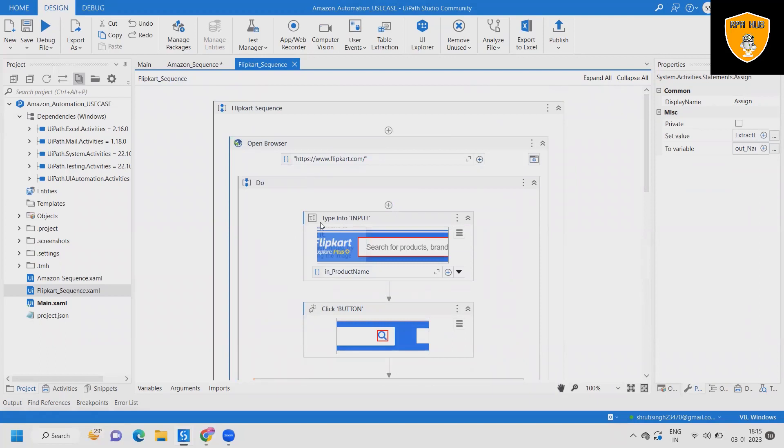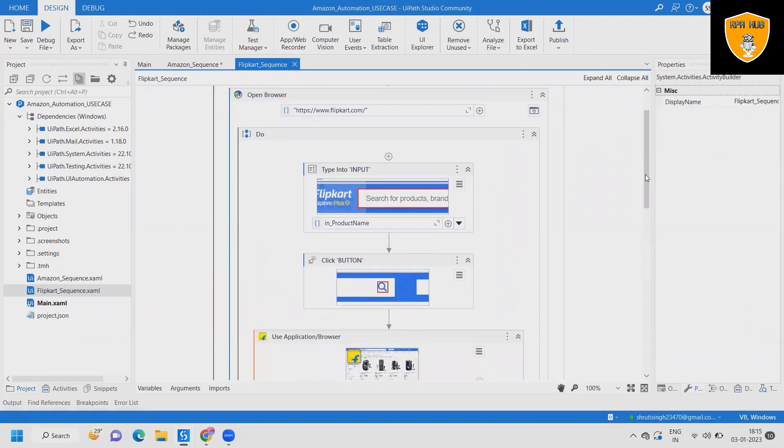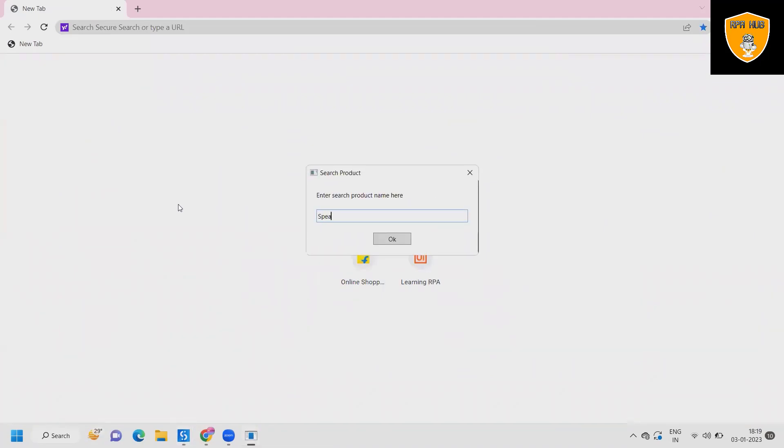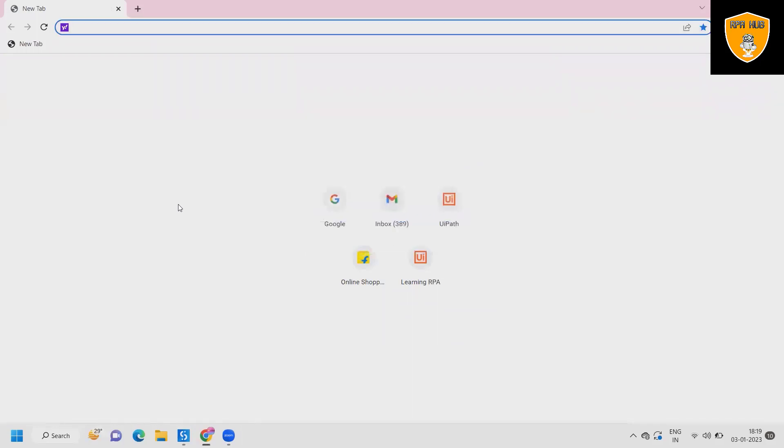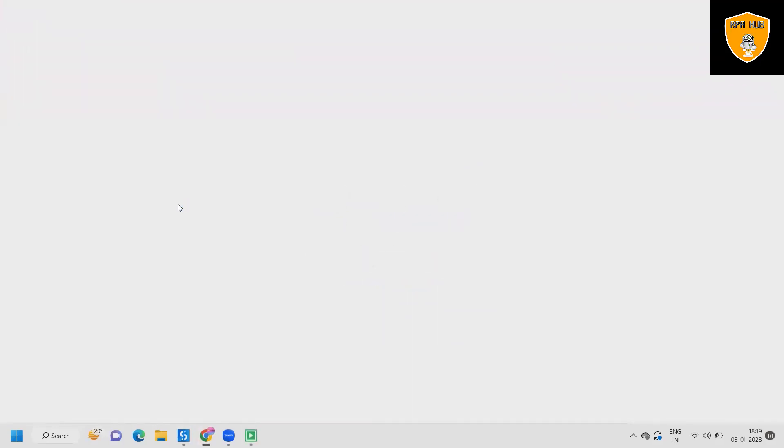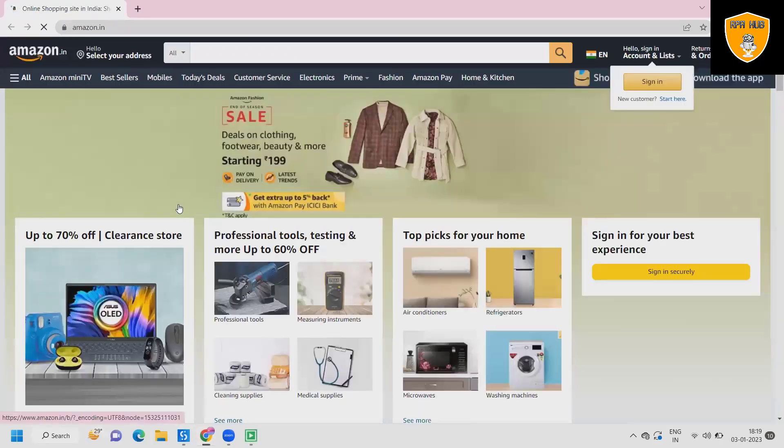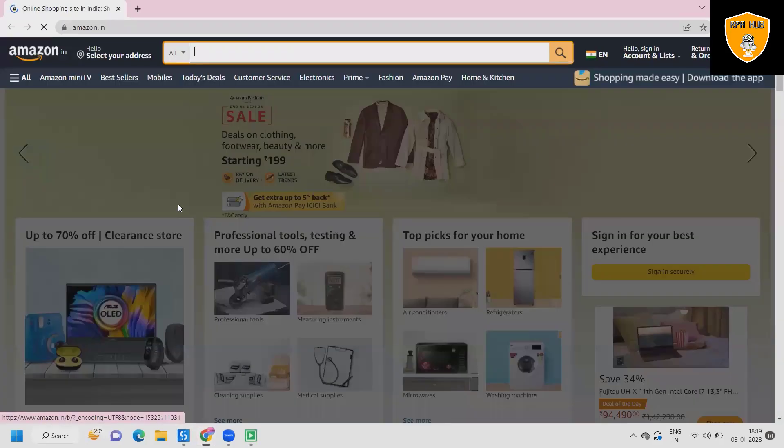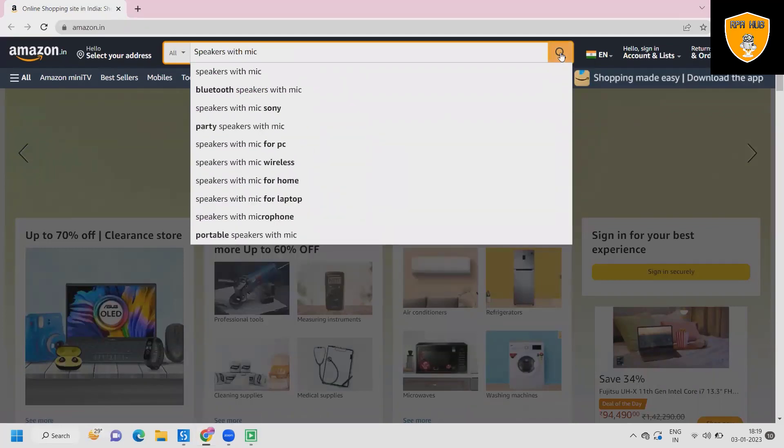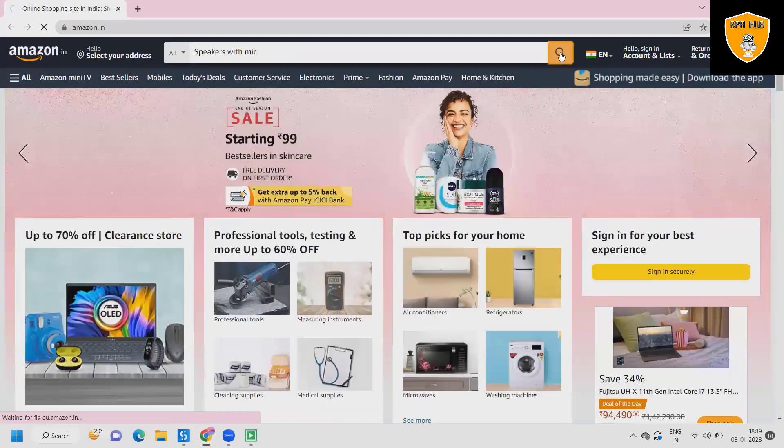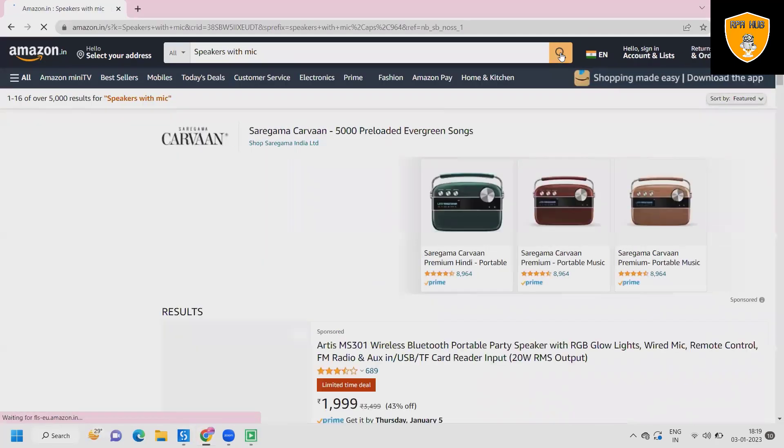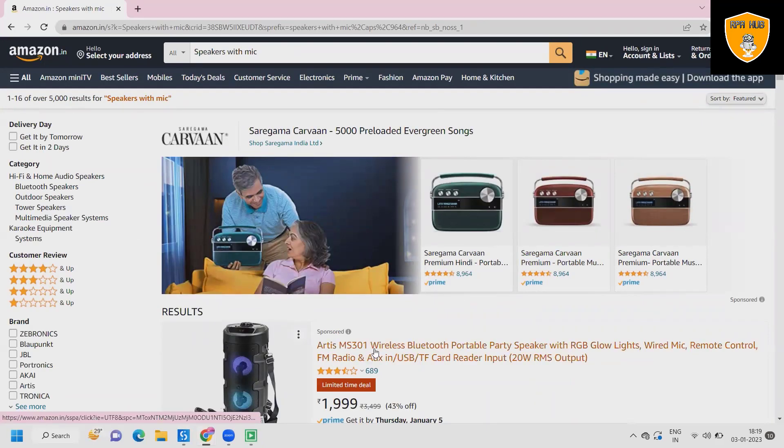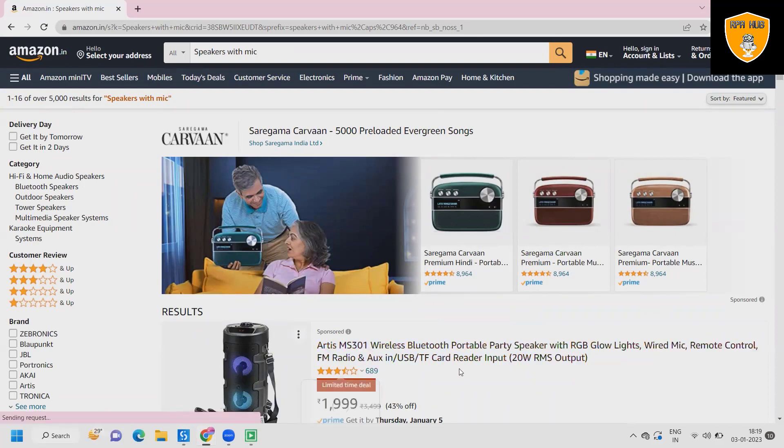Now if you can see, execution has been started and this application is moved ahead to Amazon website where it is searching for a product. This product is available from online shopping and based on the input from the user, this will get the detail for the user.